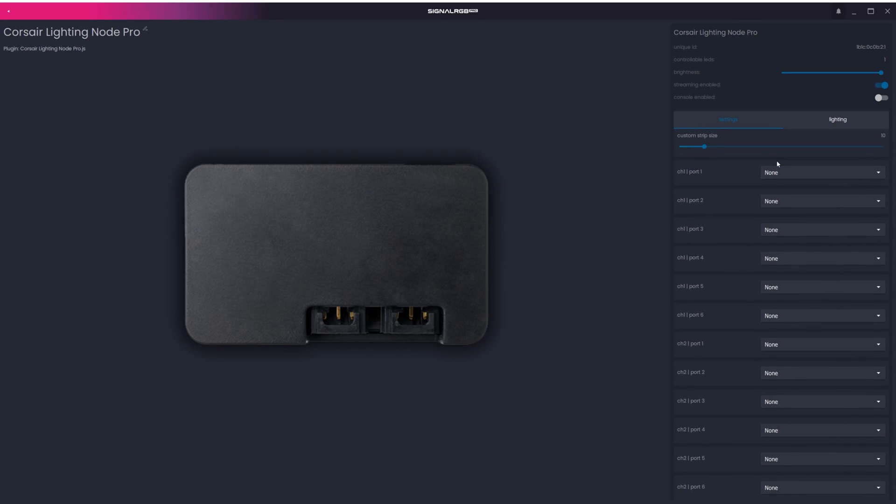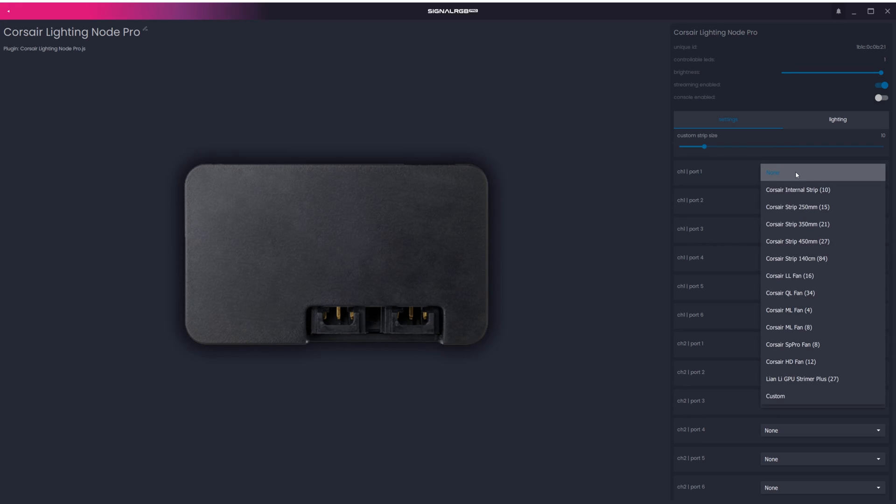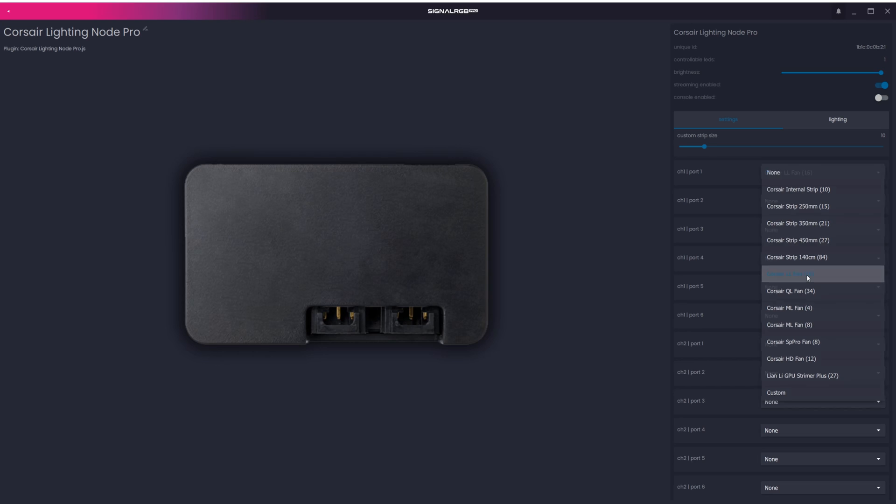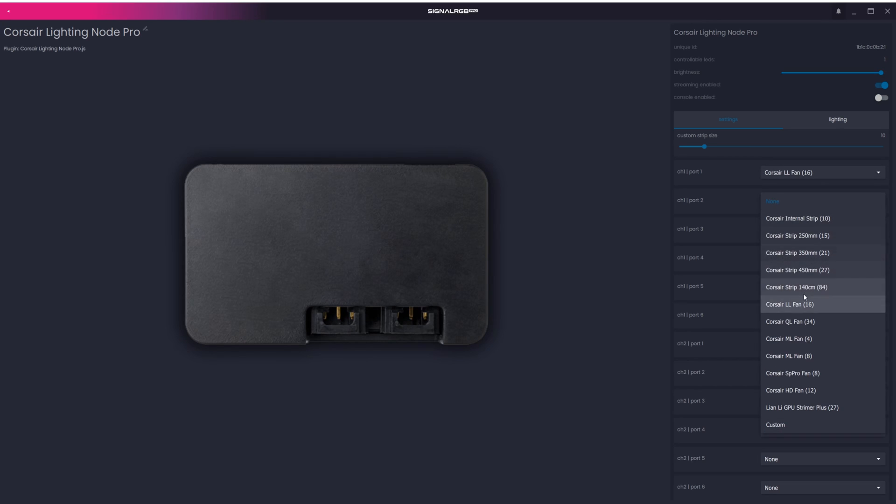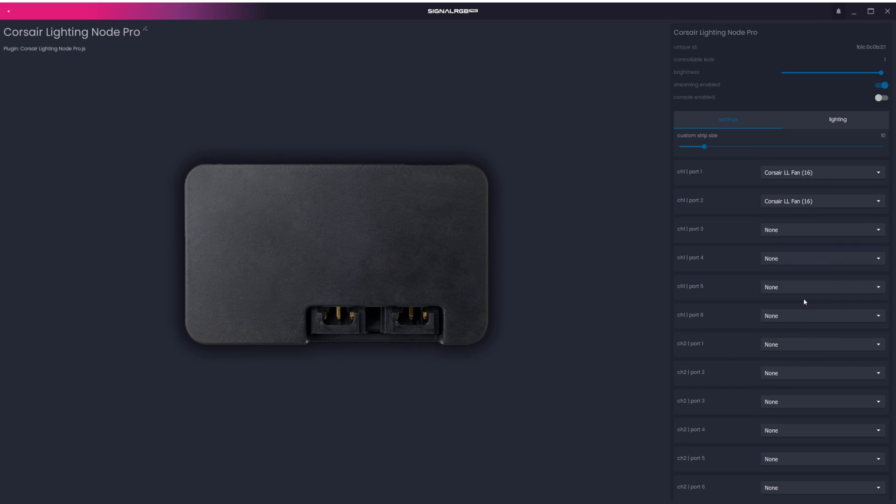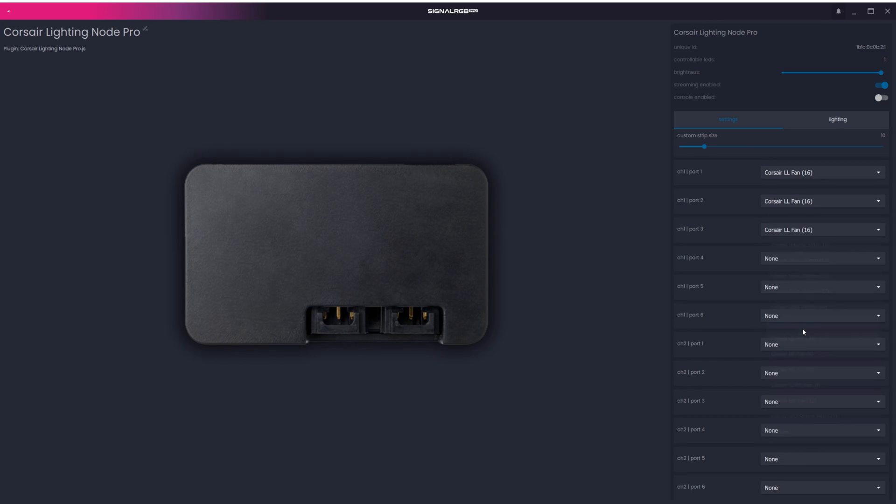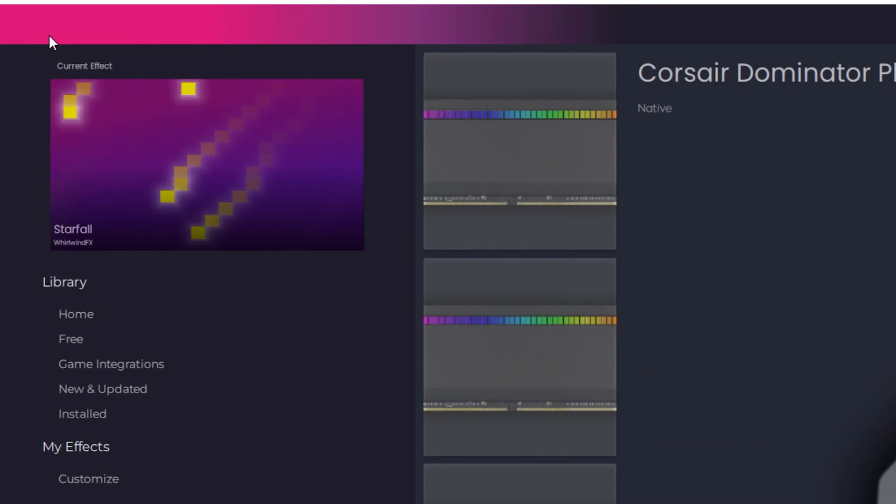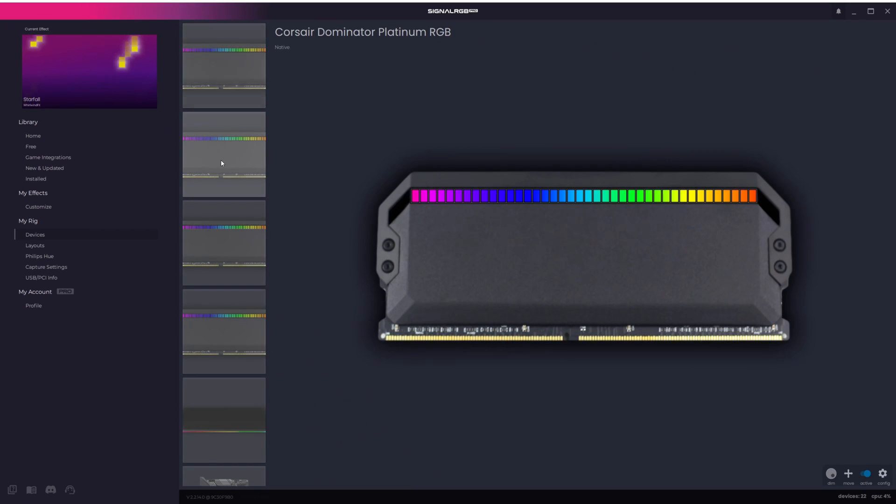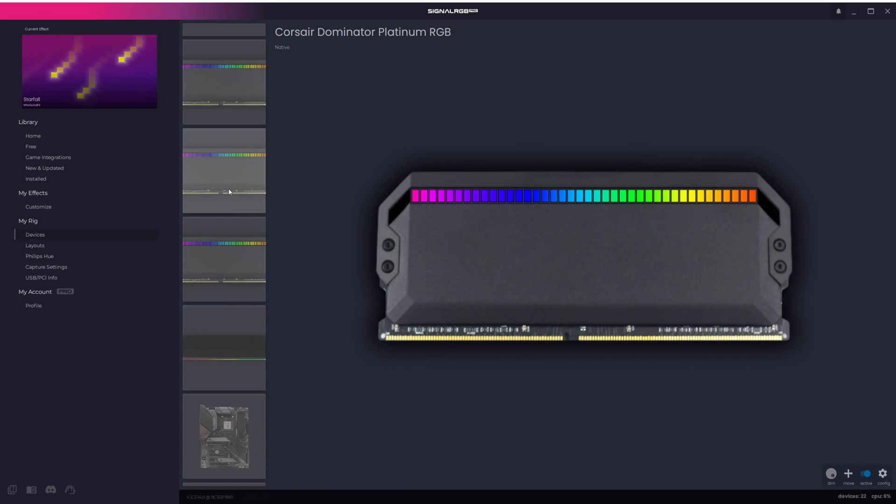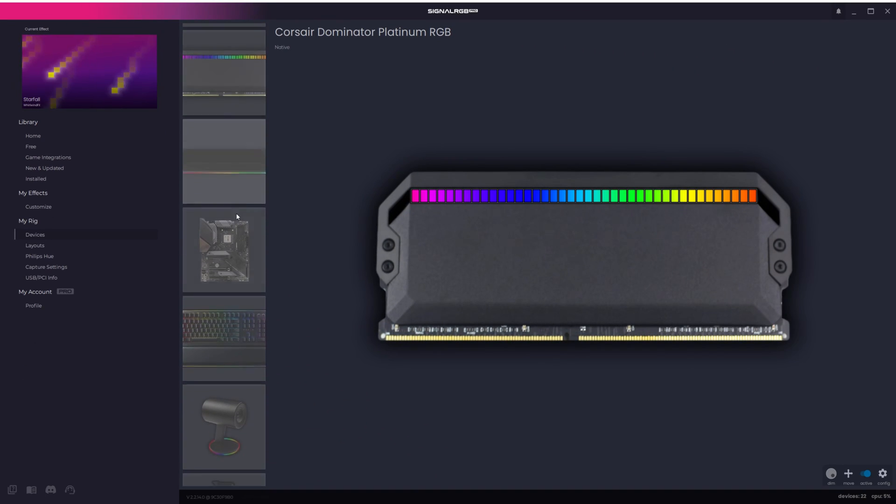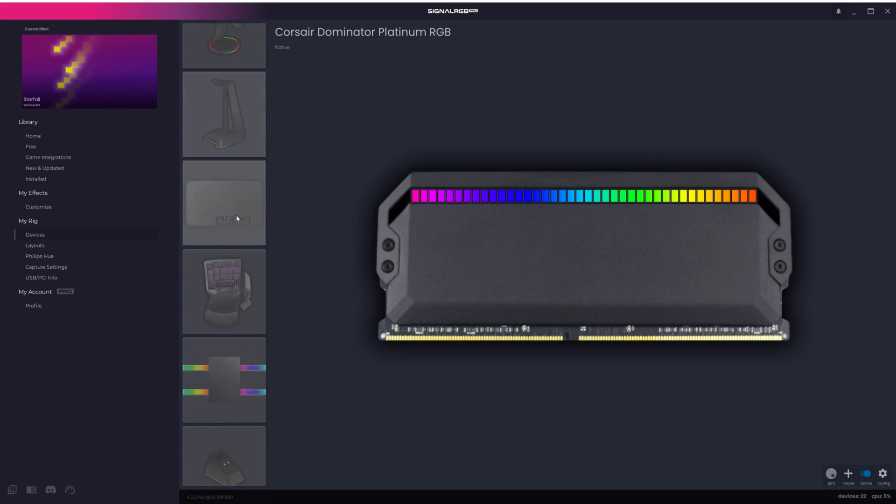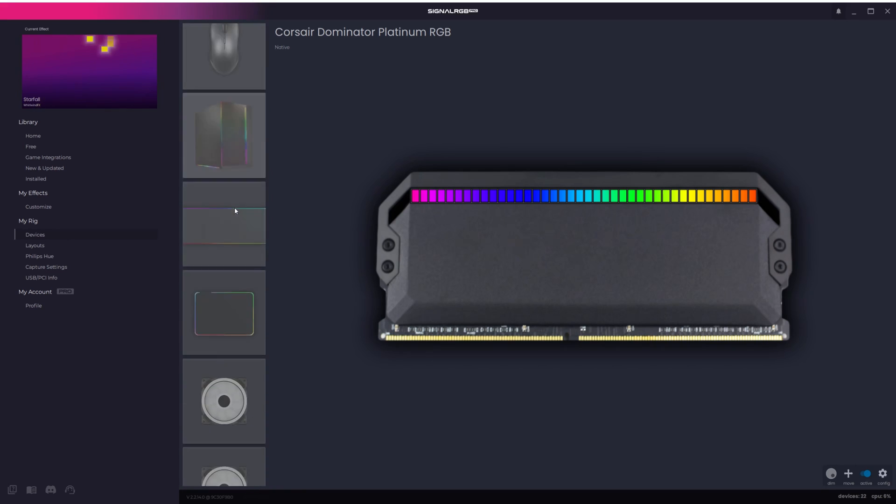In this case, we have 3 Corsair LL fans connected to the first 3 ports of Channel 1, so that's what I'll be selecting. Simply drop down the menu and select the fan type in each port. After you've done that, you can go back to the Devices list using the back arrow in the top left corner. Now you'll be able to see the fans show up as individual devices in this list.